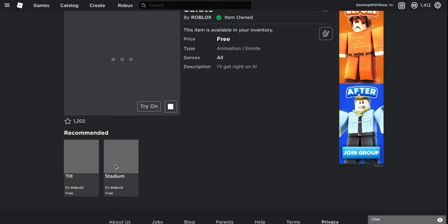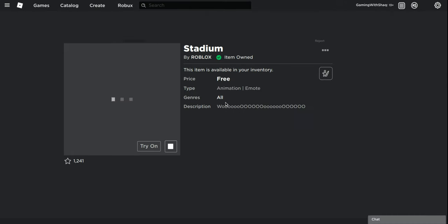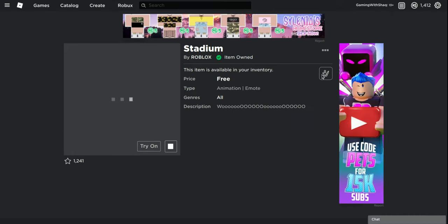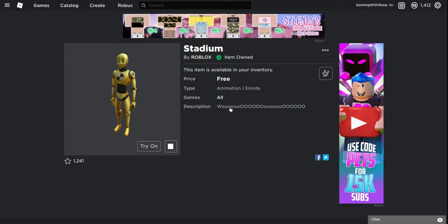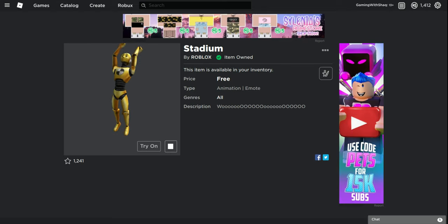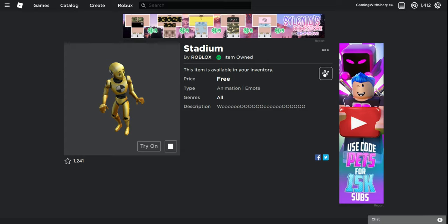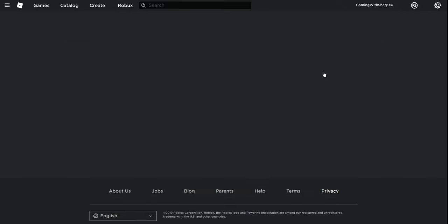Now I'm trying the other one, the stadium one. Now you see Stadium which is like you just do whatever that is. I don't know exactly how to do this.